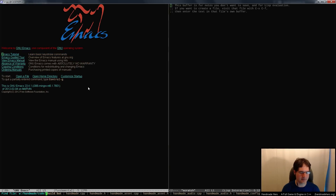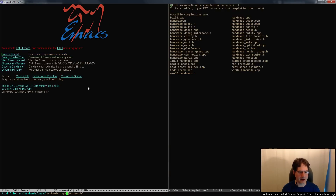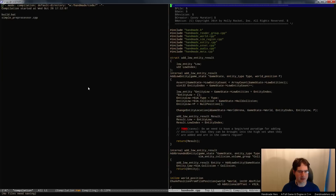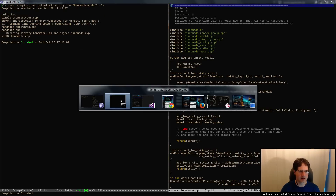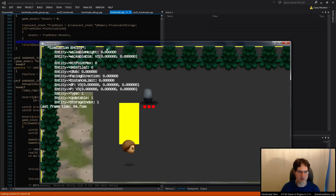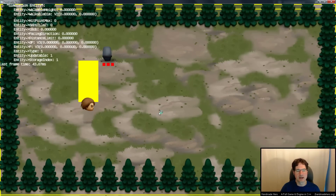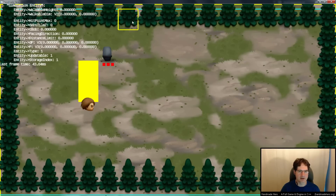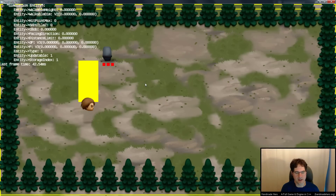Where we left things was we were compiling properly where we had all of our debug switches actually compiling out and doing what they needed to do. But we want to now start to have them show up in the debug display. In order to do that, obviously we're going to have to have some way of having them actually wired into the system.